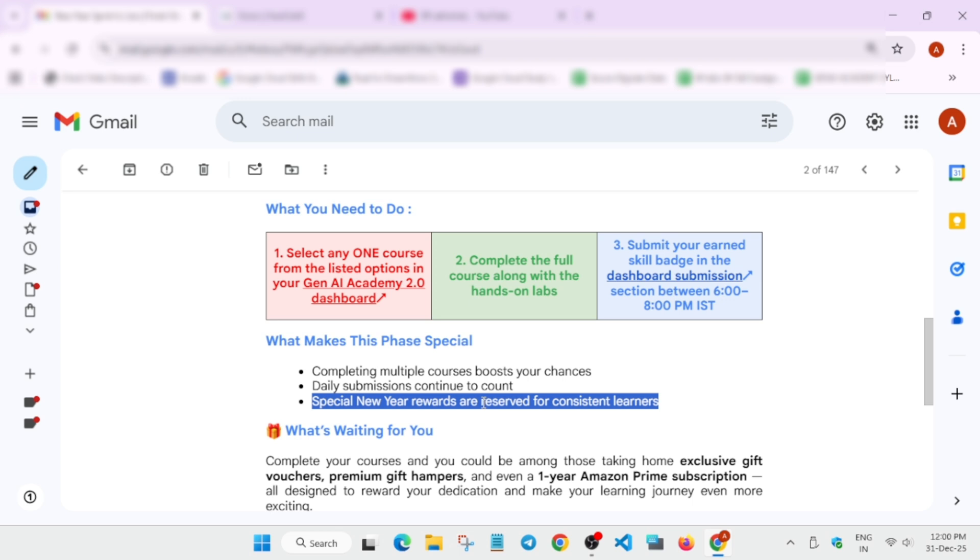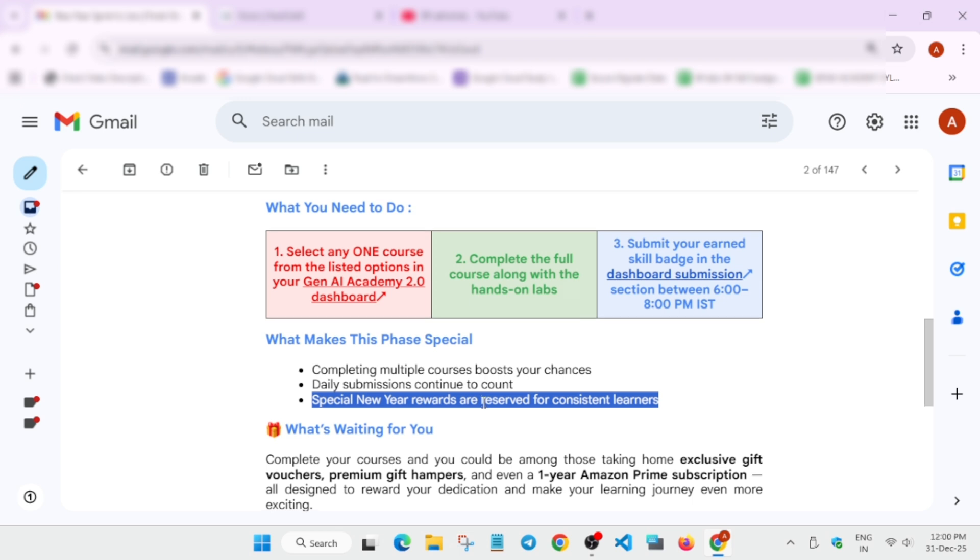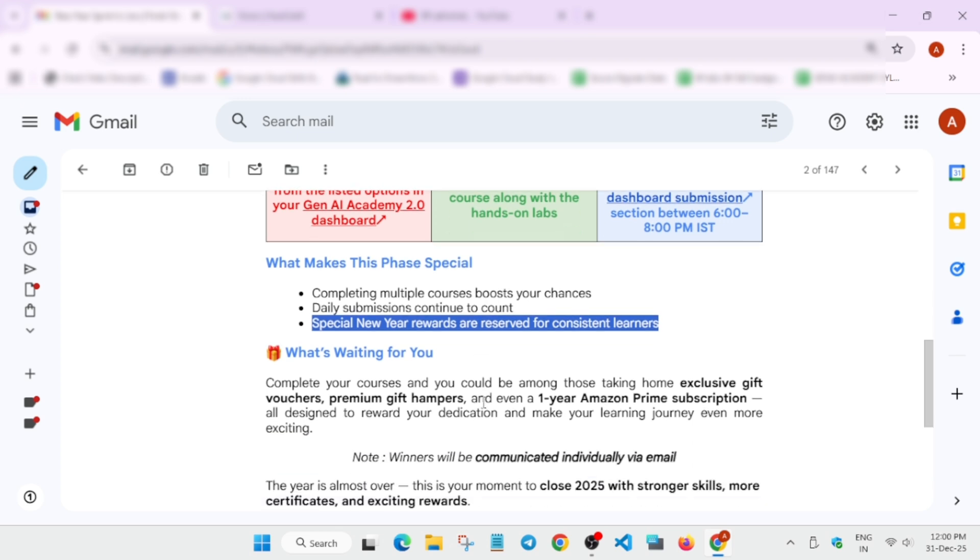Now what are the gifts? You can see the exclusive gifts are vouchers, premium gift hampers, Amazon Prime subscription, and more things. Whosoever is the winner will be communicated via email. So make sure to complete the challenge.